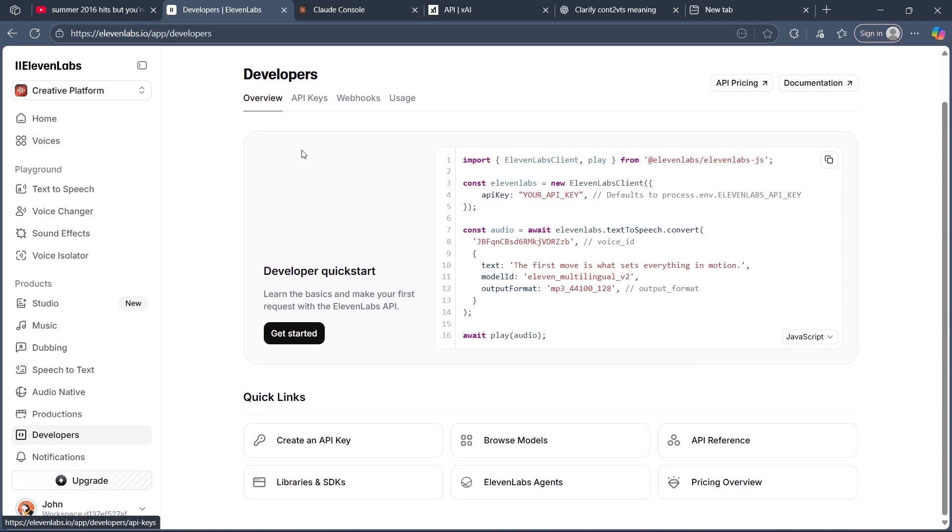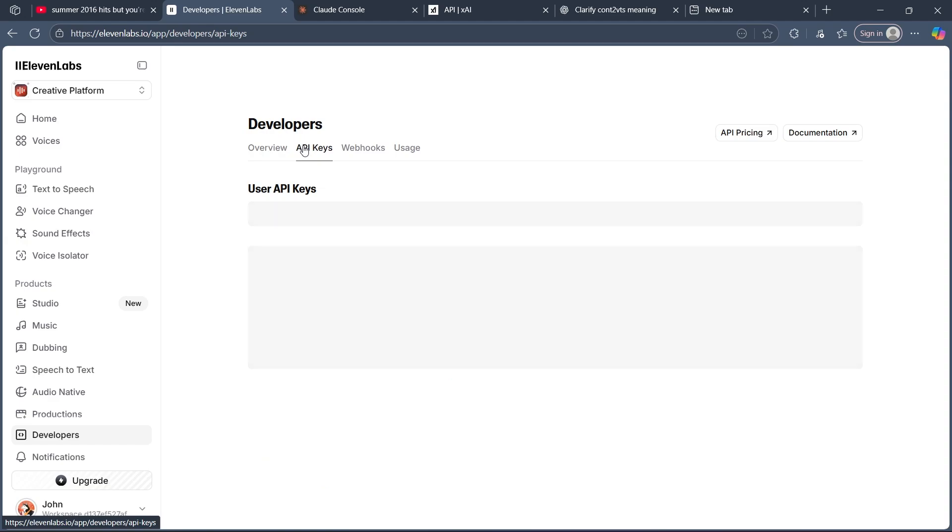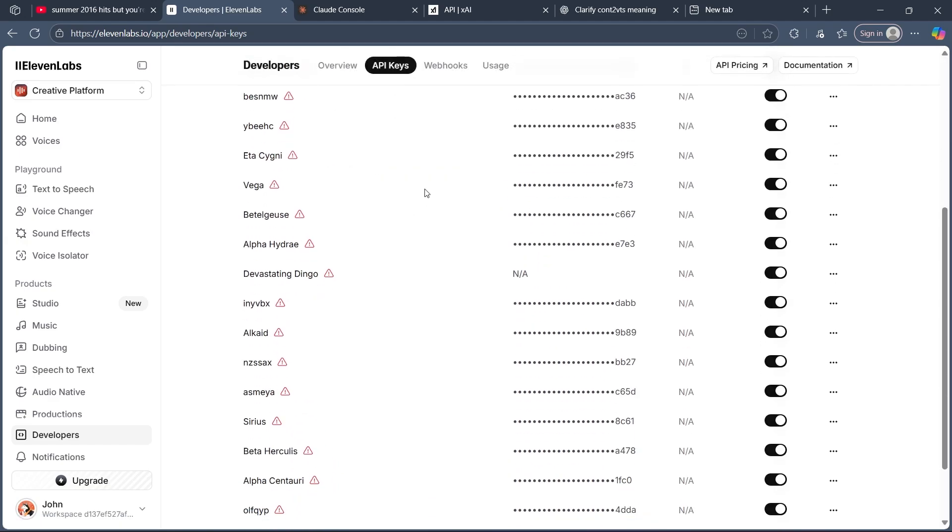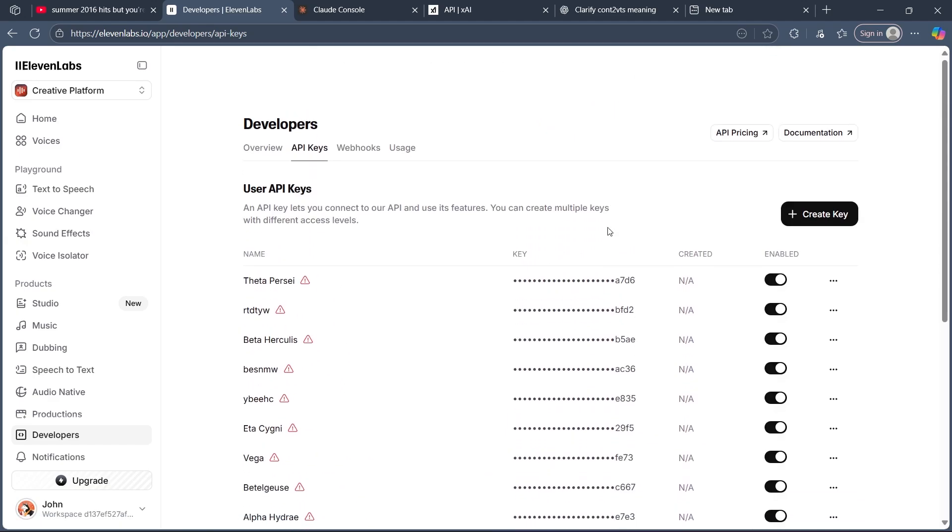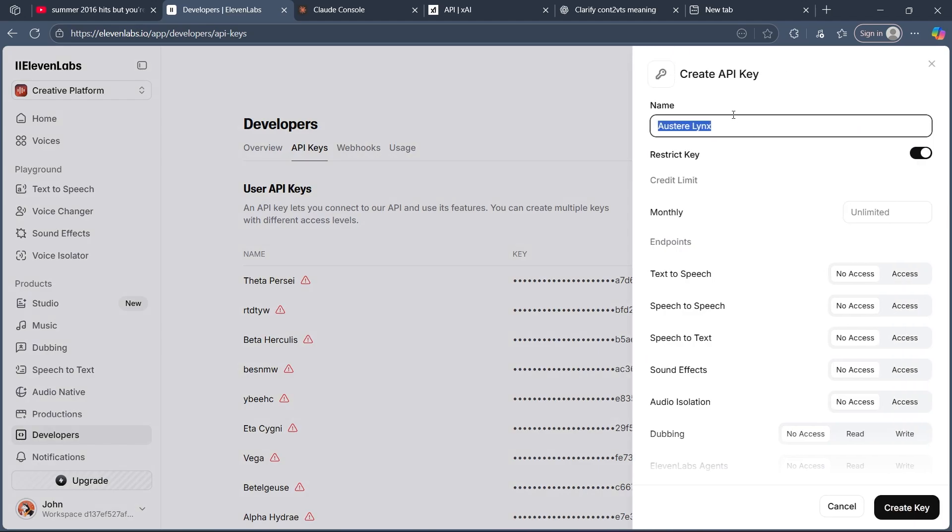you'll simply click on API Keys. You will see different kinds of API keys, but what you're going to do is click on the Create Key option.